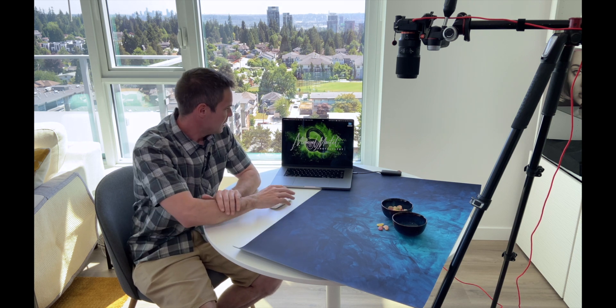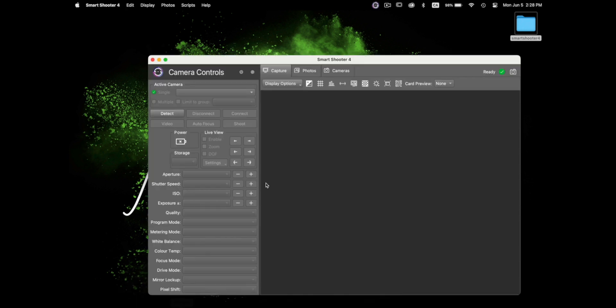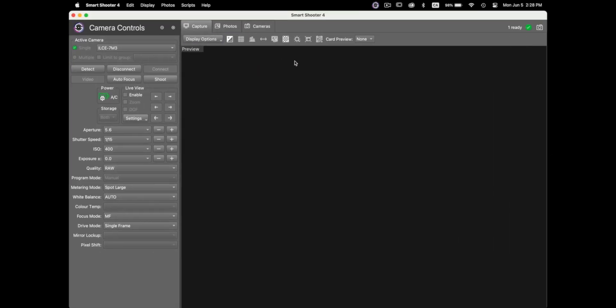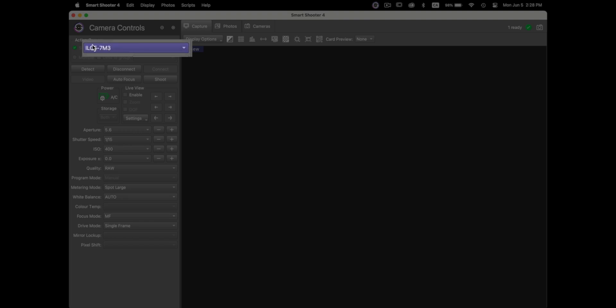So once you have a camera that's connected properly the next step will be to open SmartShooter 4. So I'll go ahead and do that. Now if we make this full screen on the top left here you'll see the active camera is selected as my camera. So the software will detect automatically the camera that's plugged in properly to your laptop. You can press the detect button if it's not happening automatically or you can disconnect it if you want.